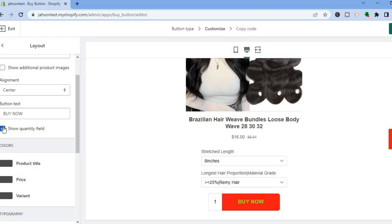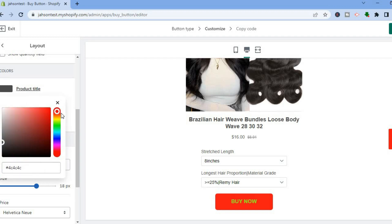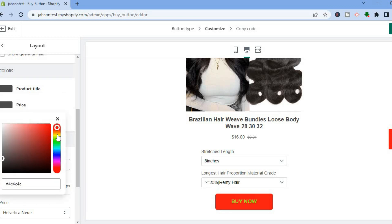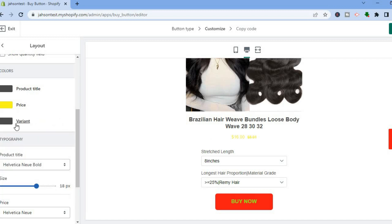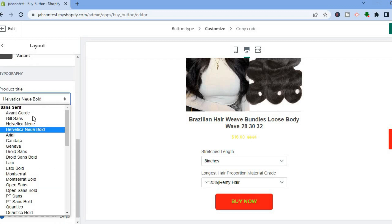You can also show the quantity field so the customer can select the amount they are ordering. You can change the product title color by selecting the color you'd like. You can also change the price color — for example, select yellow to make the price yellow.